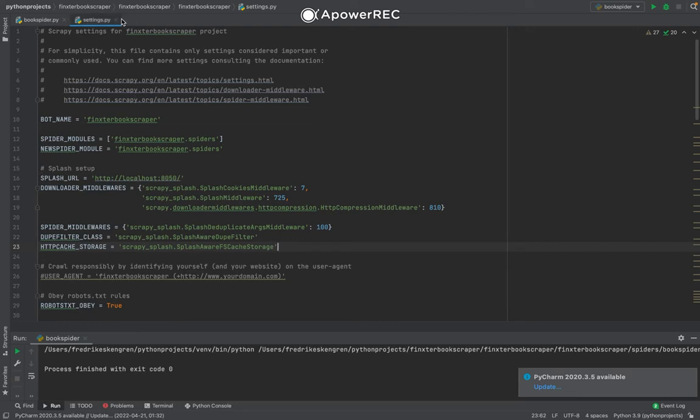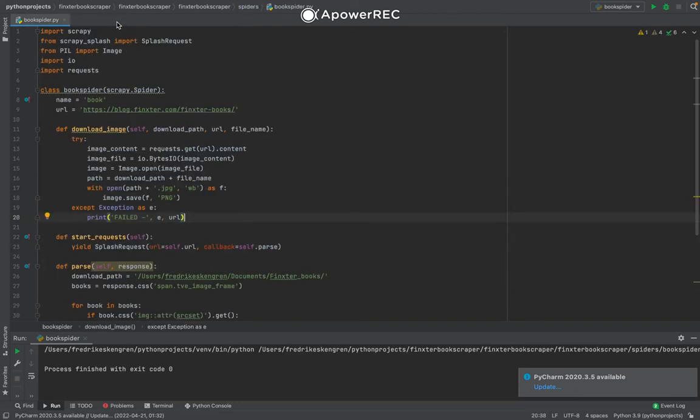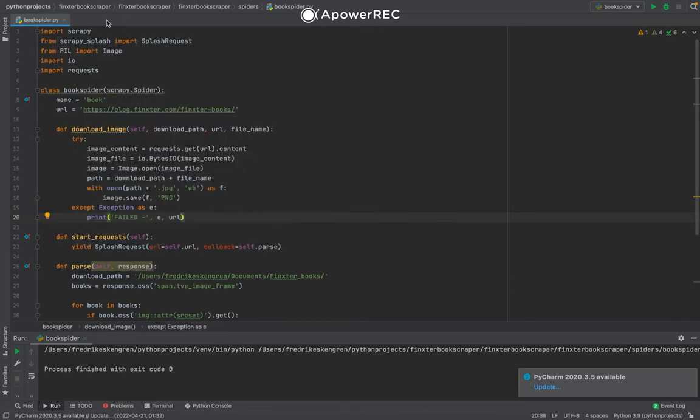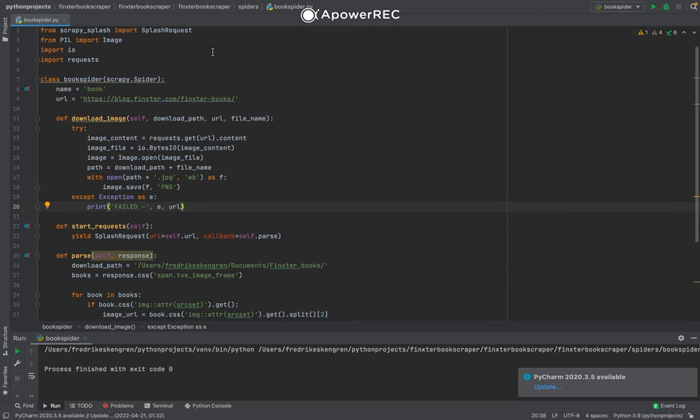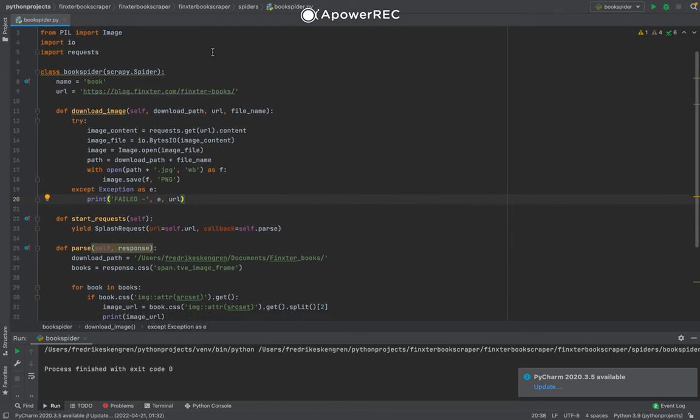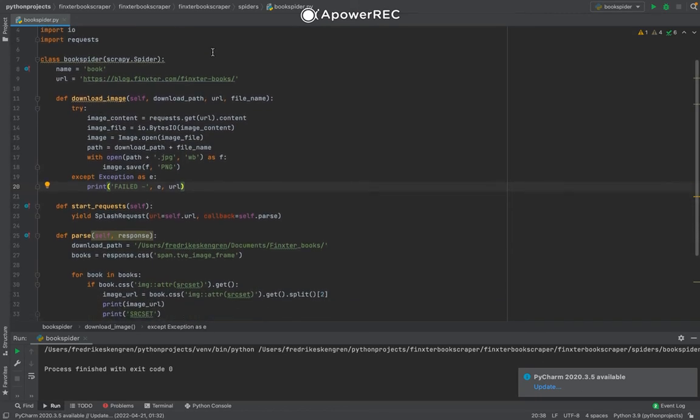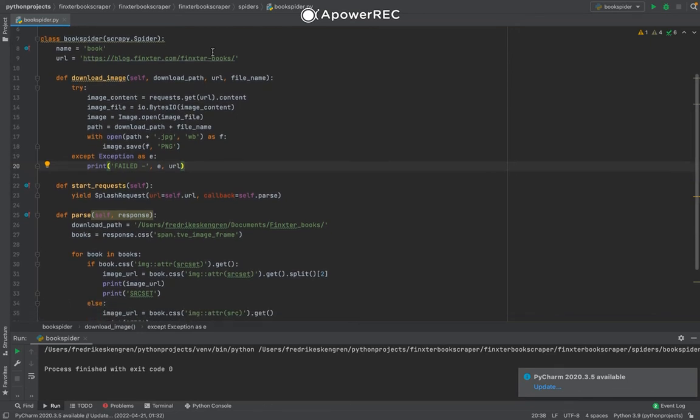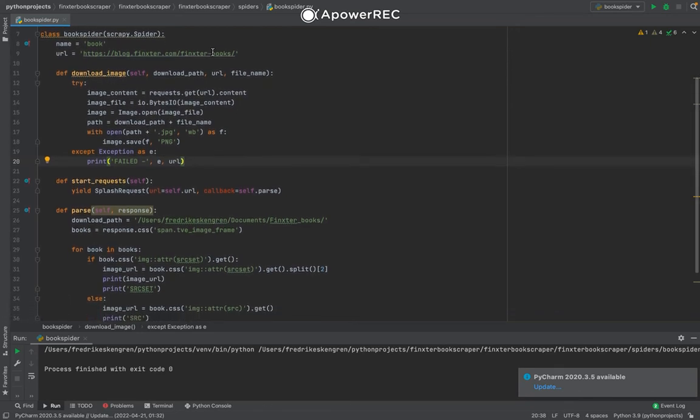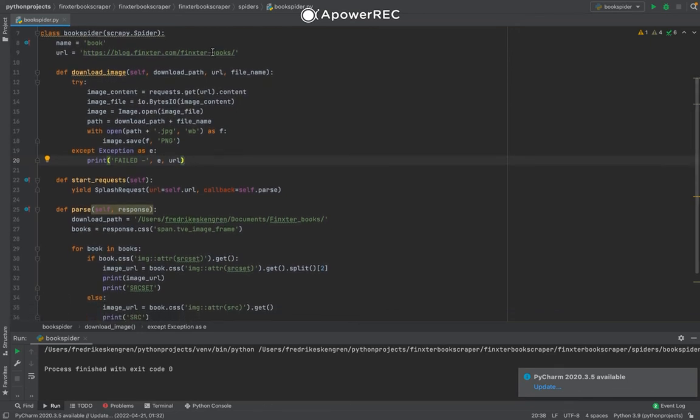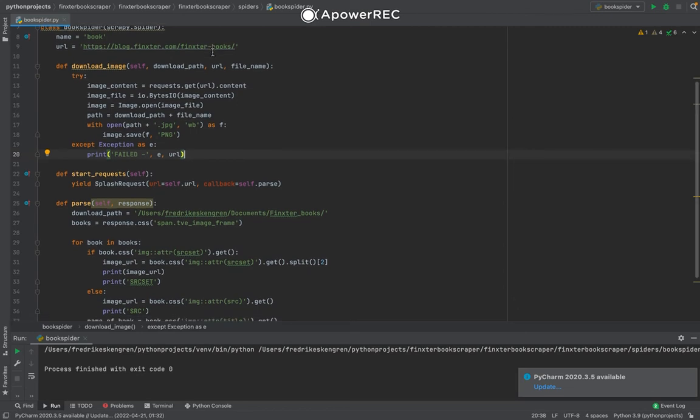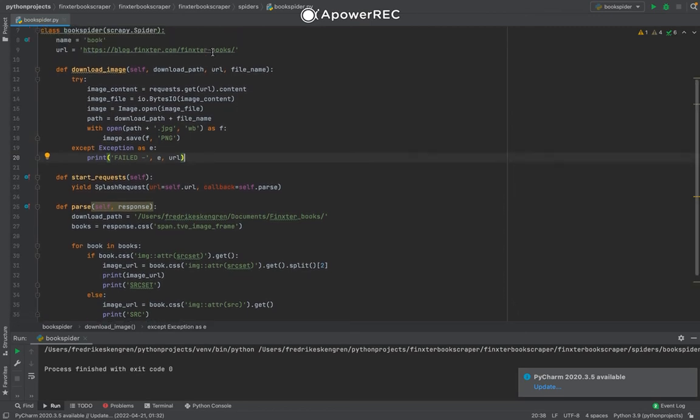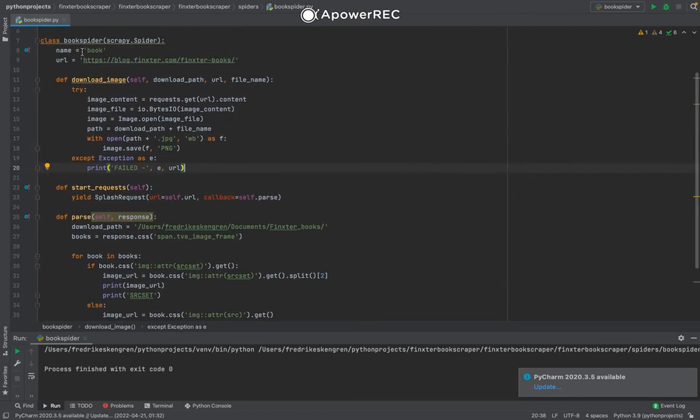And we can shut that one down and have a look at the actual spider that I built for this project. All the code for this is also available in the tutorial, and I will go through it more in detail in the actual tutorial than I will do here. We'll just have a quick look at it. The name, the URL.